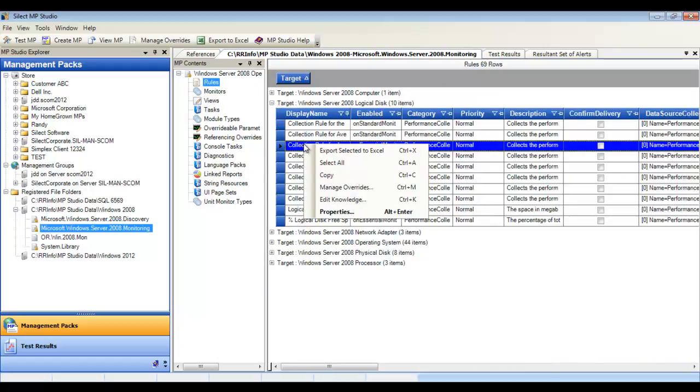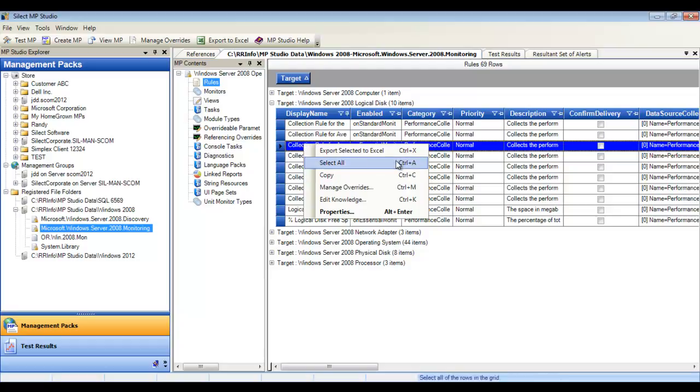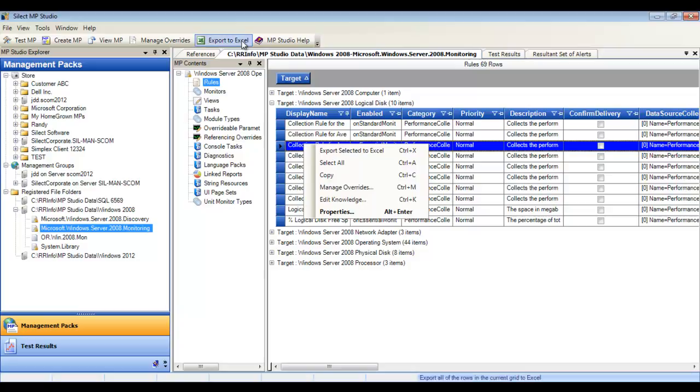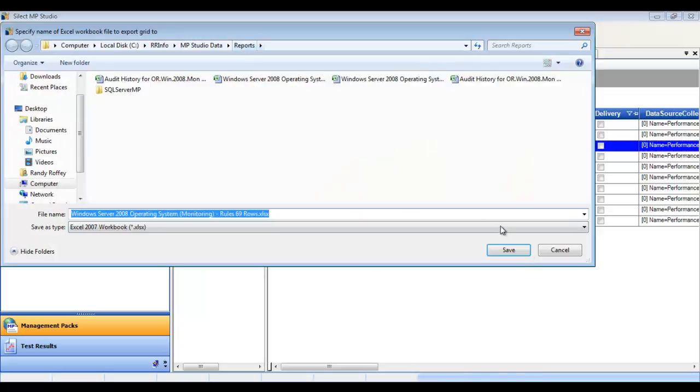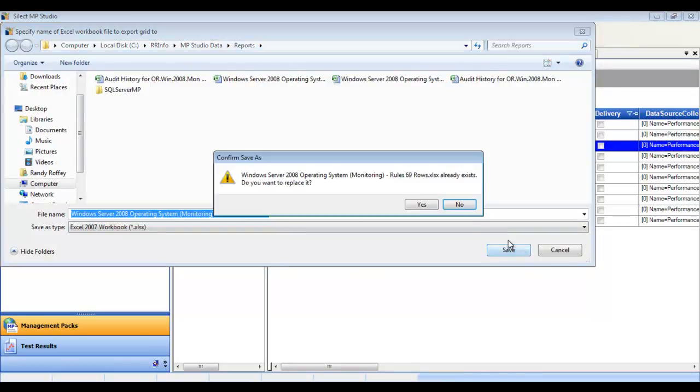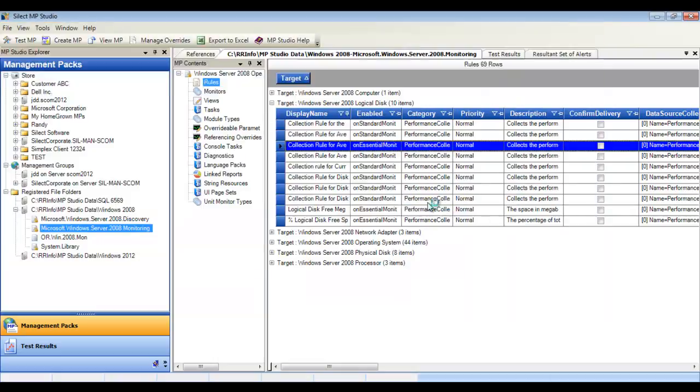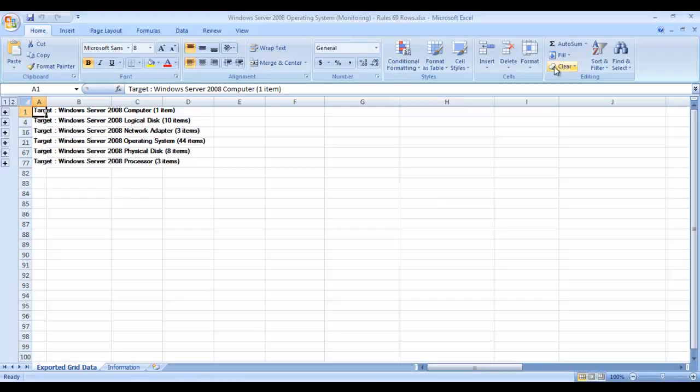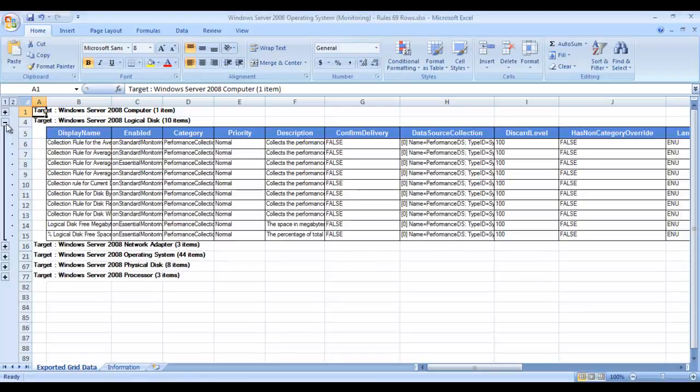Right-click on any element, and you can begin managing overrides, creating knowledge, or even documenting. Use the Export to Excel toolbar button to simply document the currently viewed table.